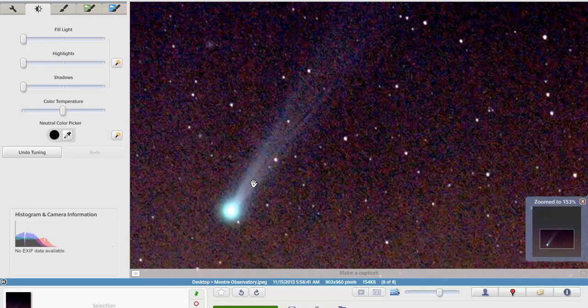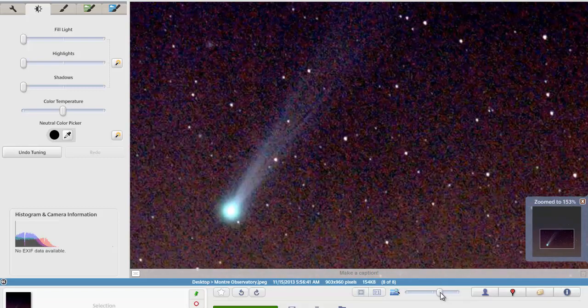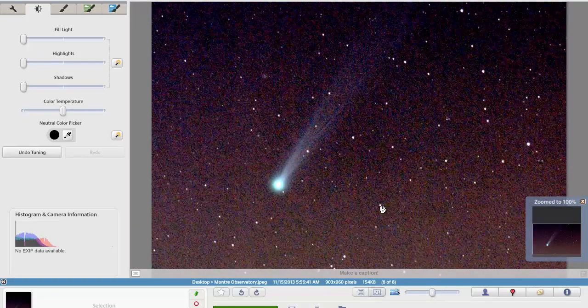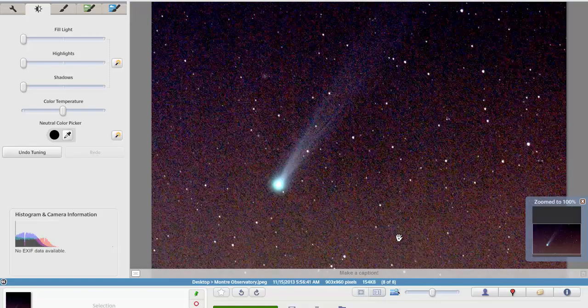If we get any more information on Comet ISON or any new pictures are released, we'll update you guys with another video. Or if you guys hear something that we don't get up there, please contact us and let us know what you got. Anyway guys, check back for updates and thanks for watching. God bless.